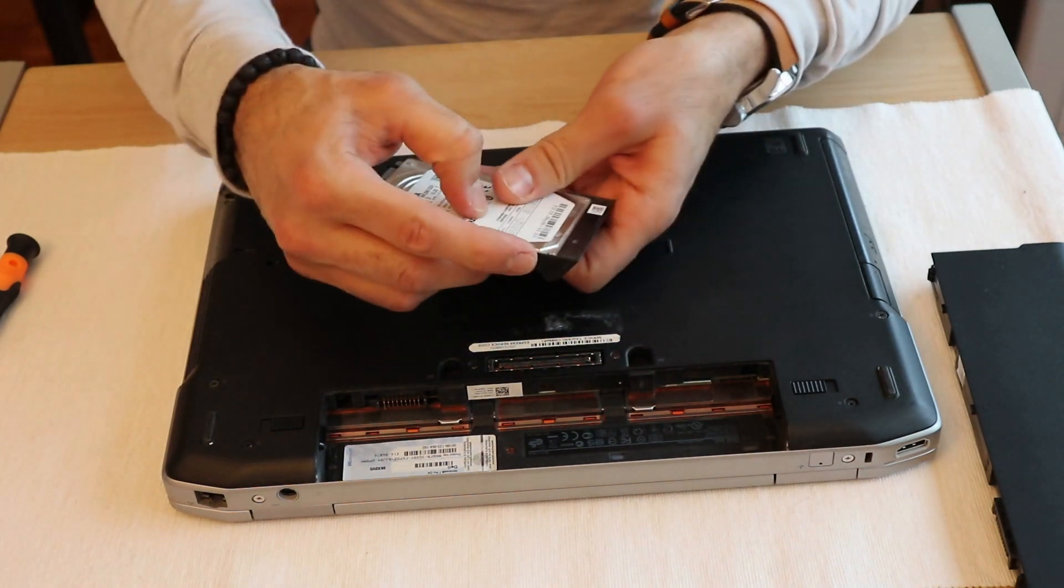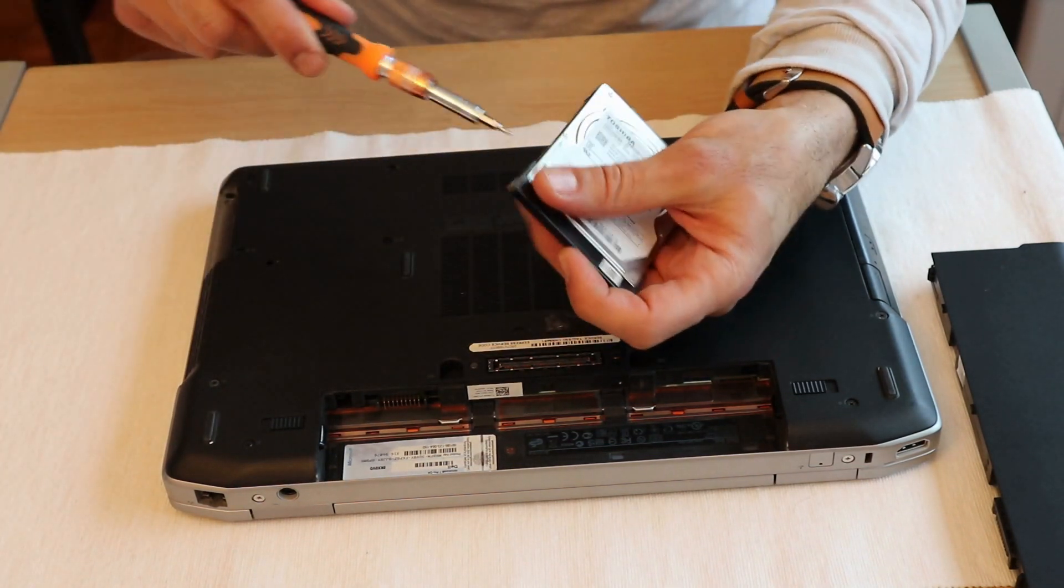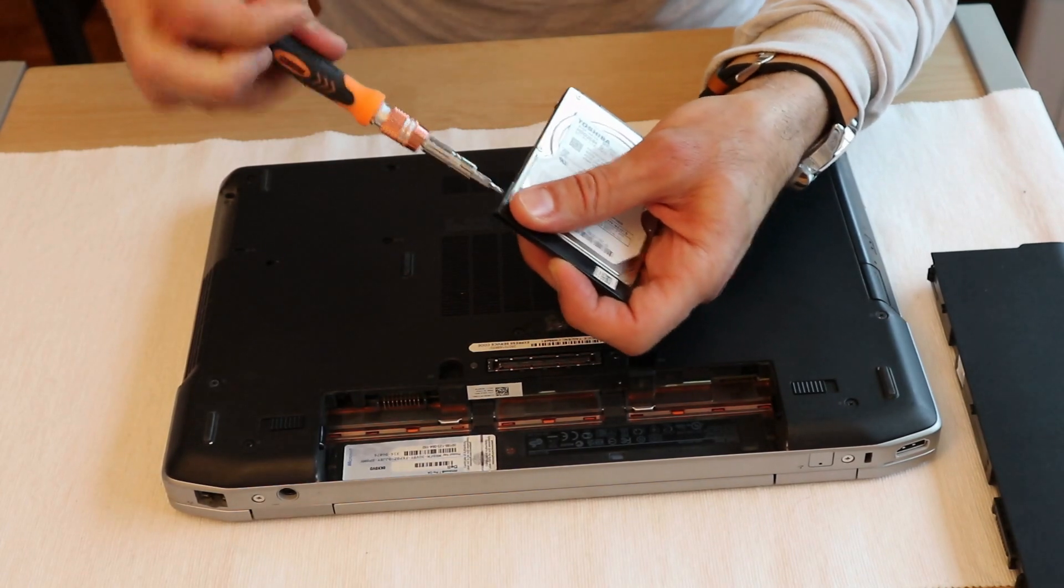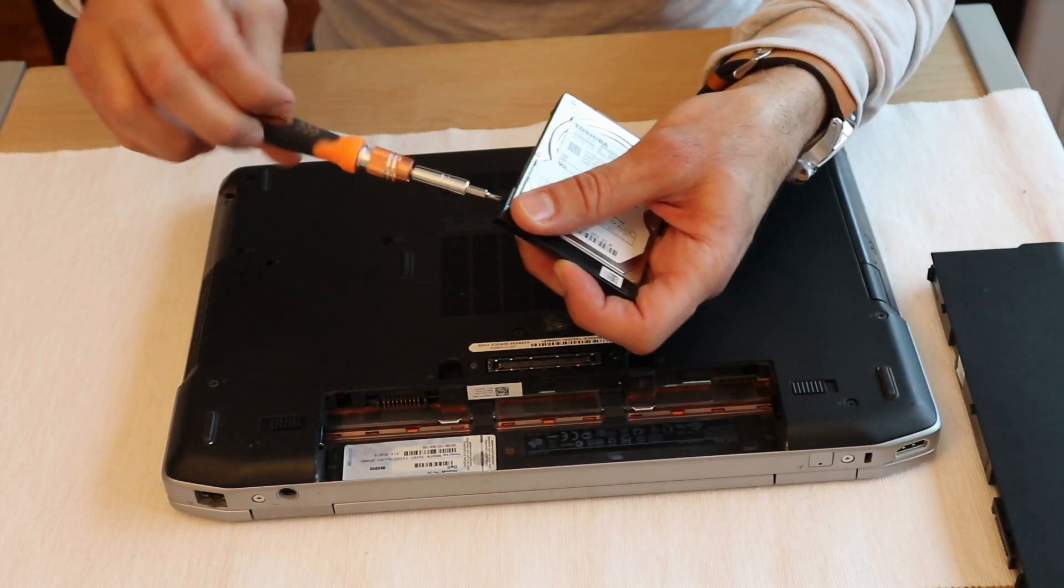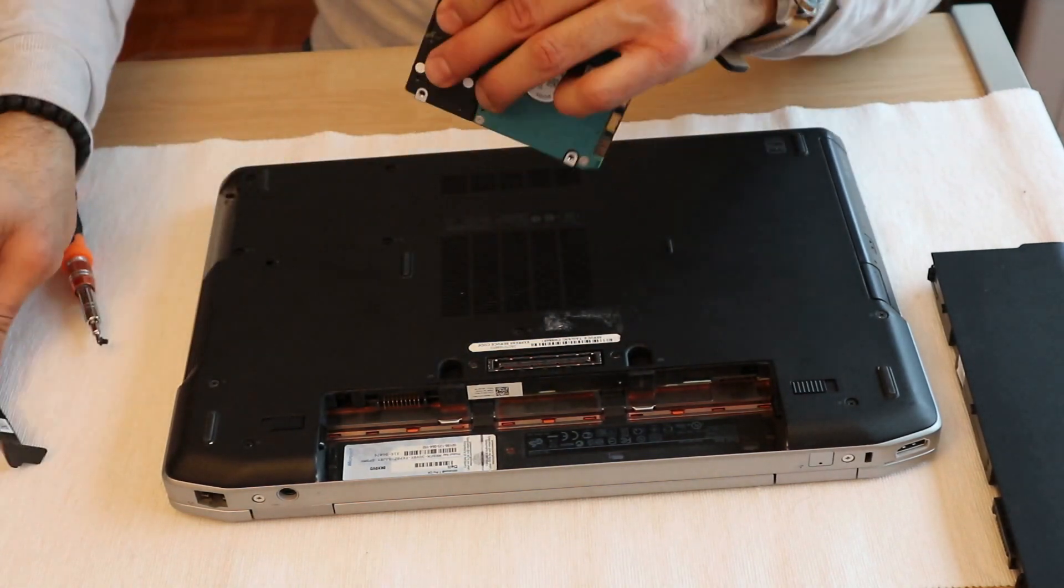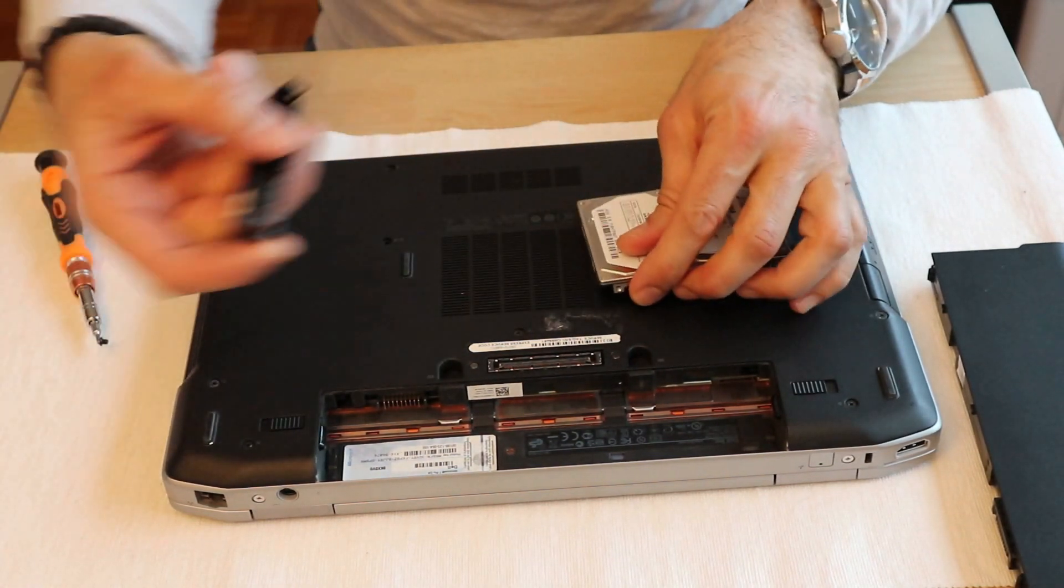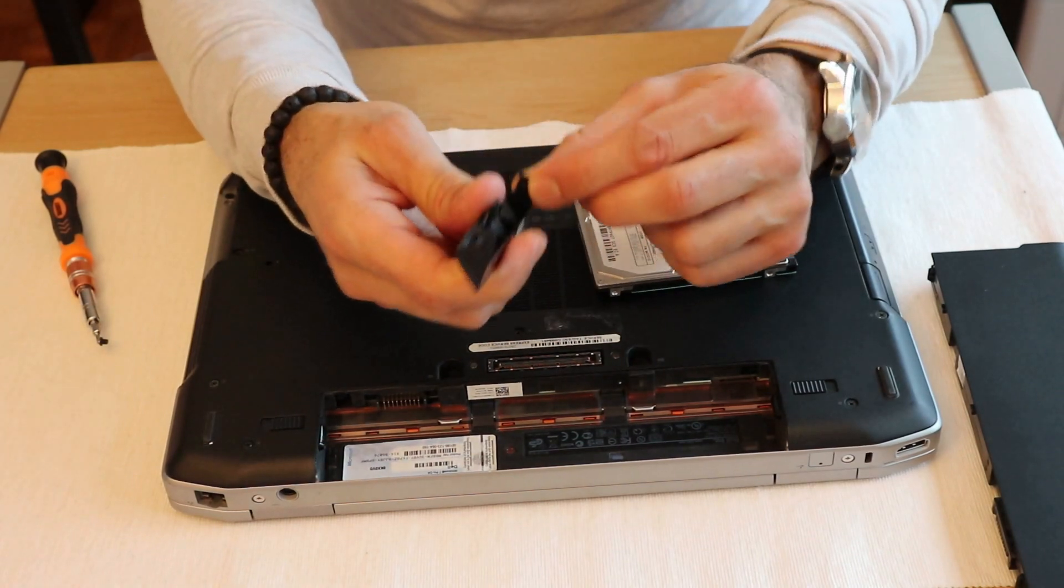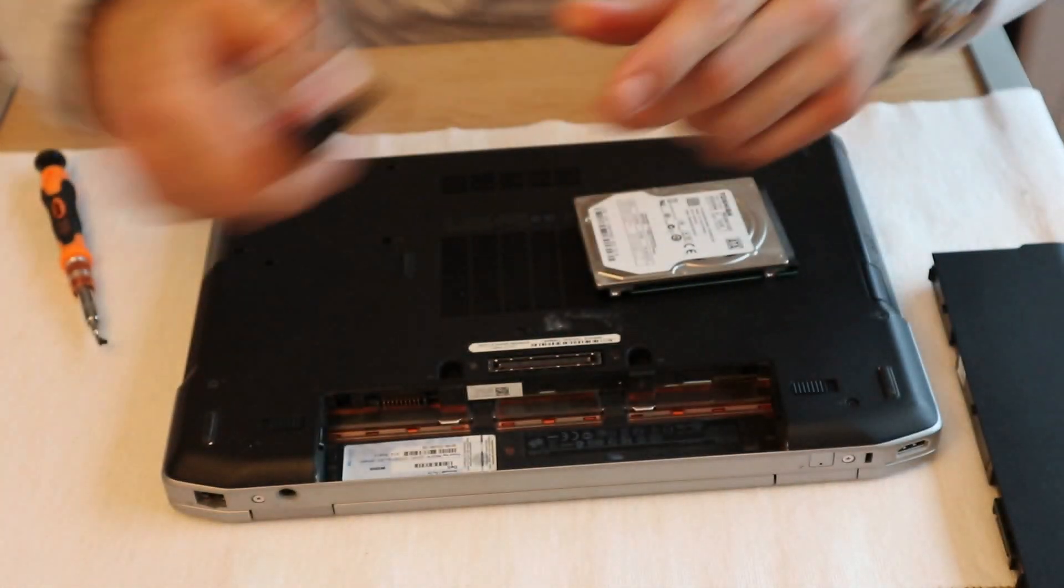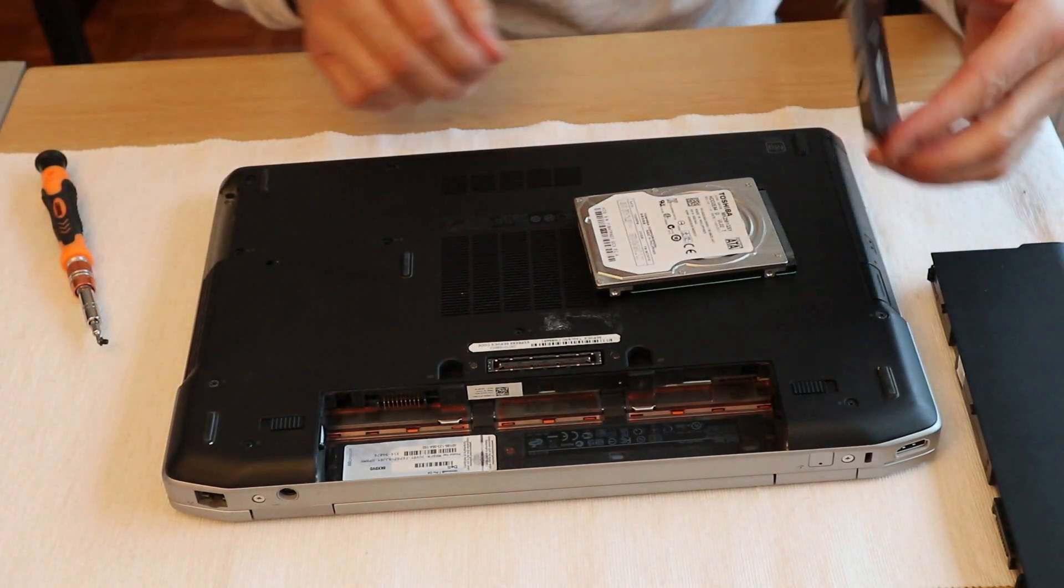It has a screw and this bracket. Let's remove it also. And then all we need to do is attach this bracket to the new hard disk. So this bracket here has something to go into the disk, and here there's a screw. So careful not to break it.